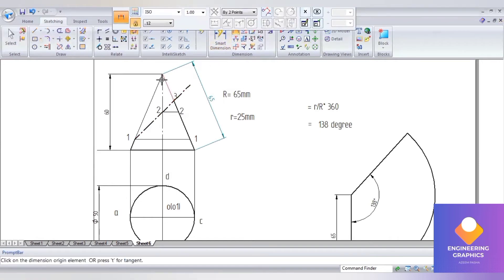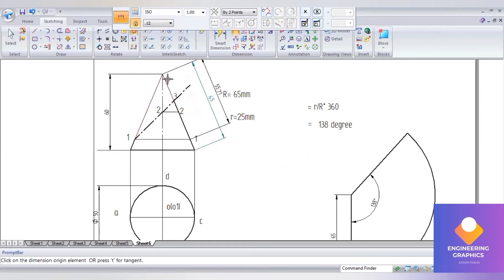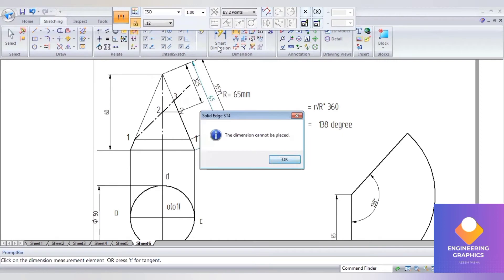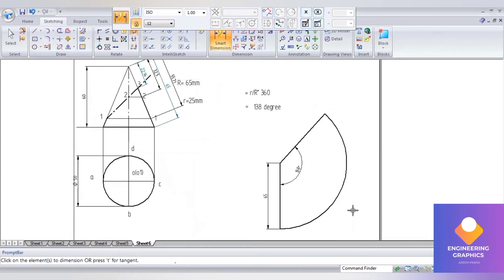We can measure the dimensions — from the exact apex point to point 1, that is 55.71. Then from the apex point to point number 2, measure that exact length using the distance-between-two-points command. You can change that option and measure to the exact points. The dimensions we get are: 55.71, 32.5, and 22.94.